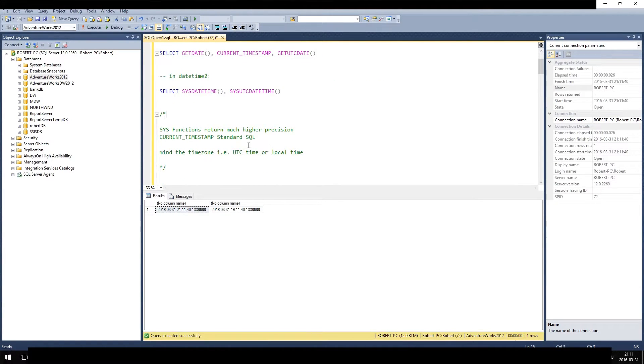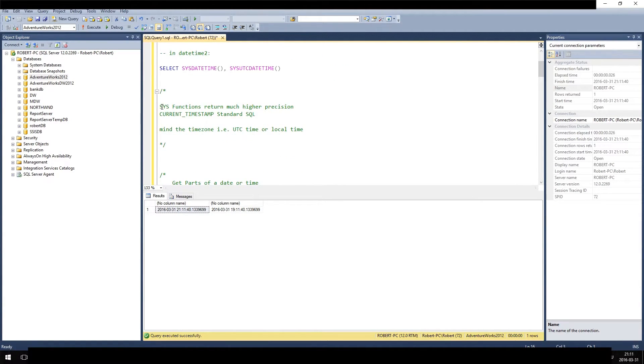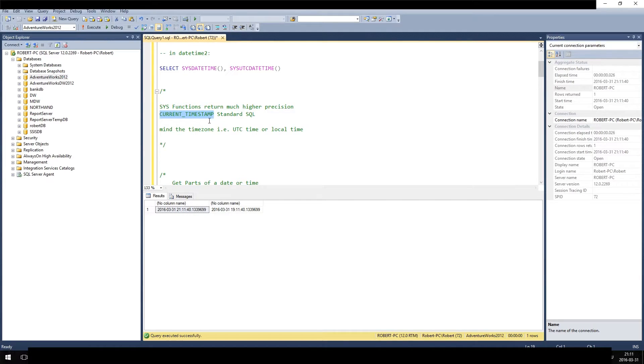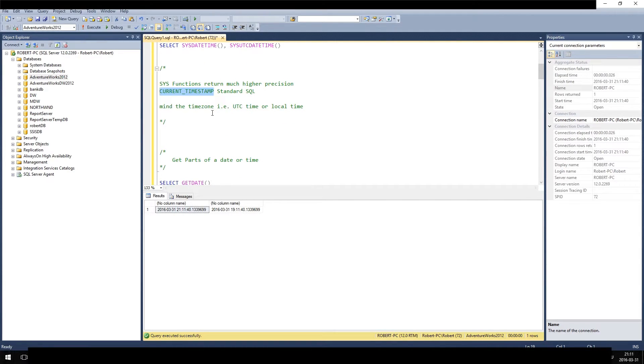So keep in mind this function returns a much higher precision, and please use CURRENT_TIMESTAMP if possible because then your knowledge and your code is also applicable for other DBMSs.